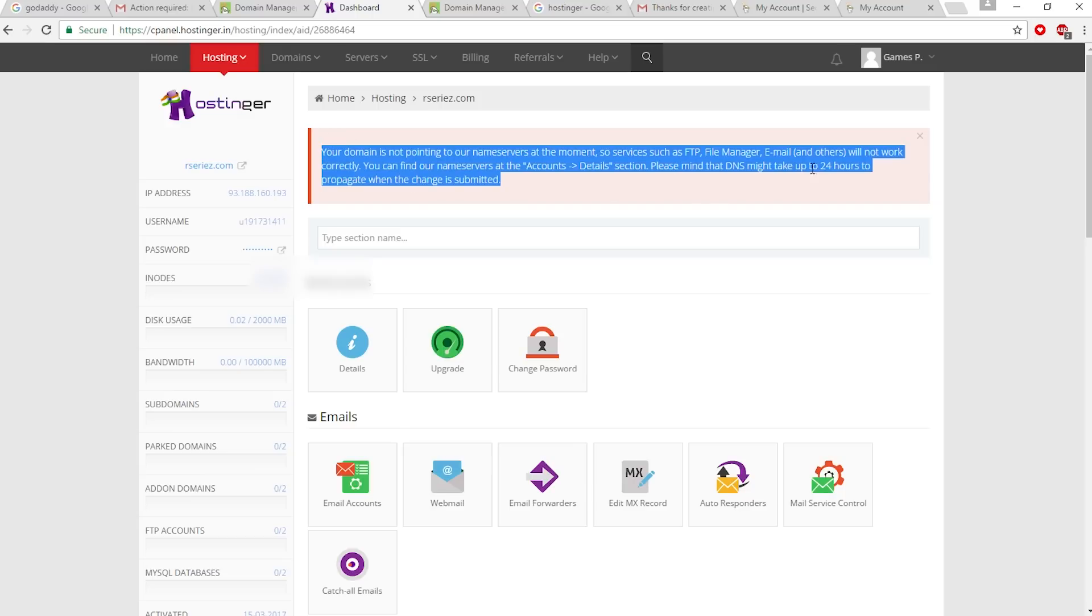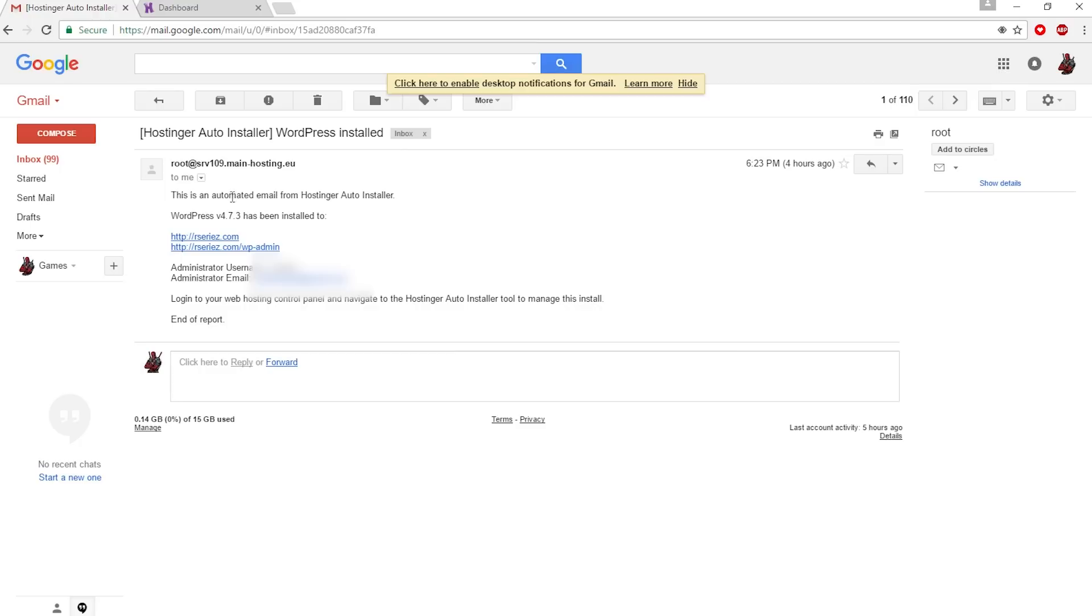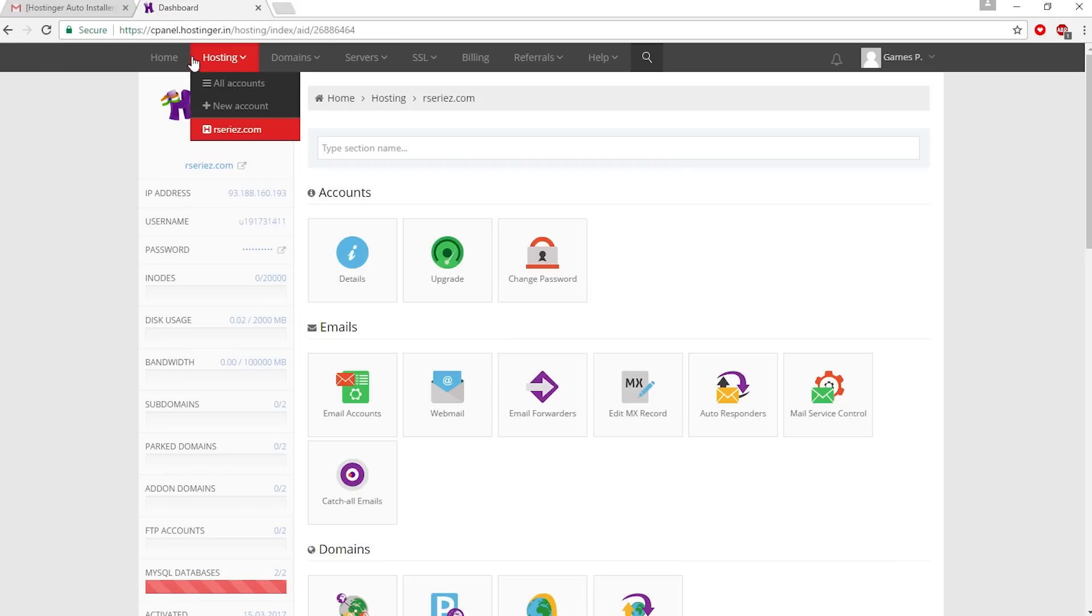Now I'm back after a few hours - I didn't have to wait for 24 hours as Hostinger said. After a few hours I received this email from Hostinger, and now I can access my WordPress website by going to this link. Let's go to our Hostinger dashboard.